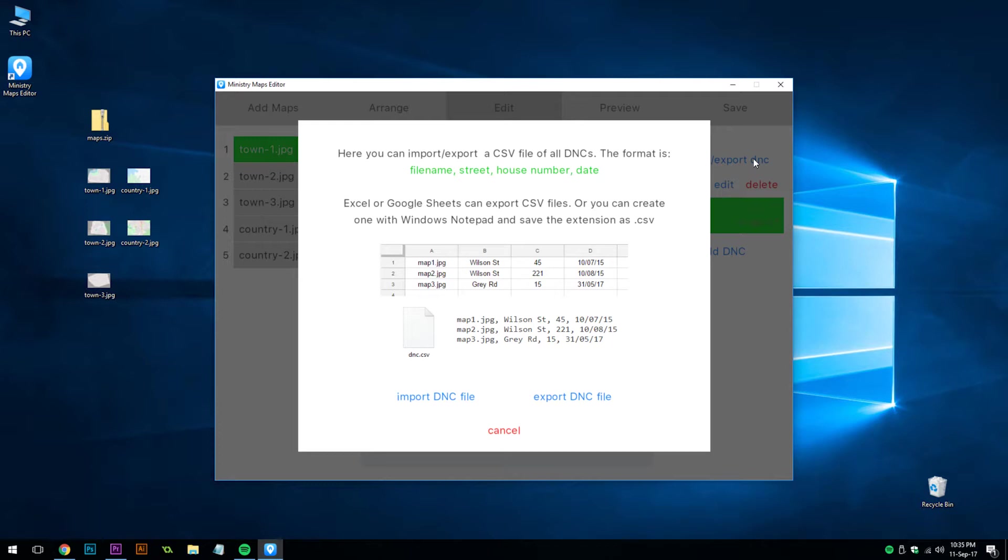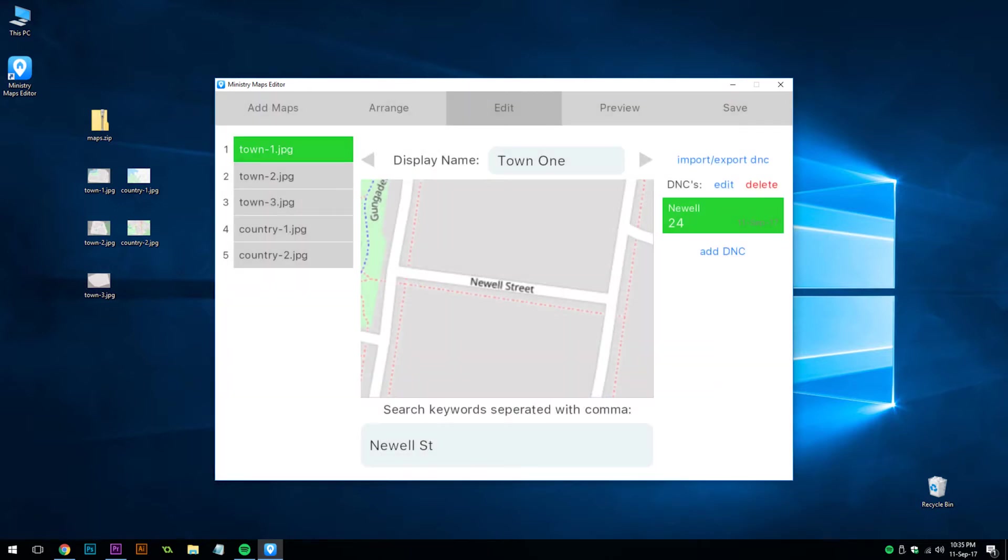The format is a CSV file, which can easily be obtained from a Microsoft Excel or Google Sheets program. We'll notice the format is the file name of the map, the street, the number and the date. This is a quick way to import a whole lot of do not calls or export them as a backup.